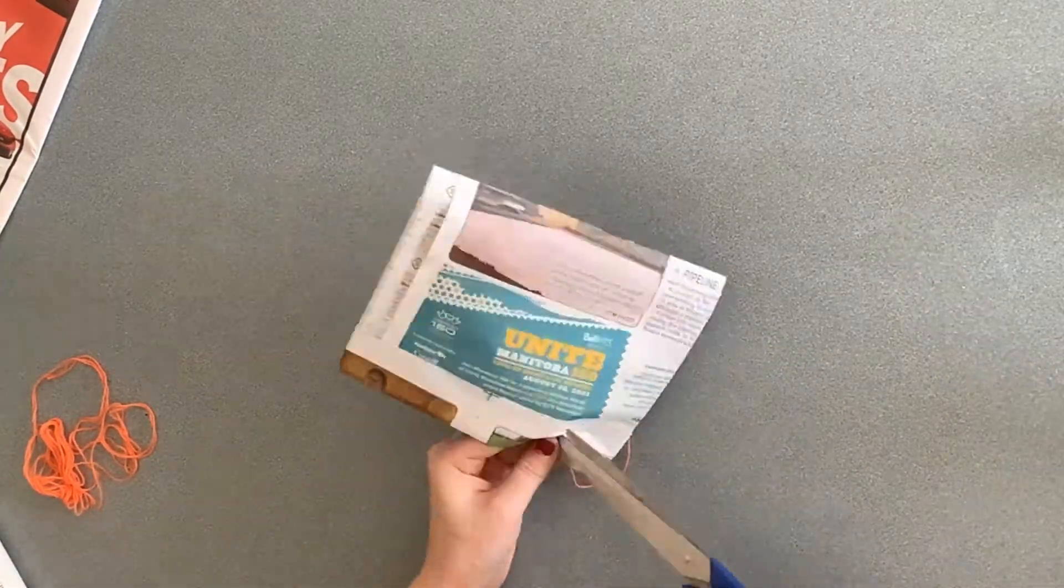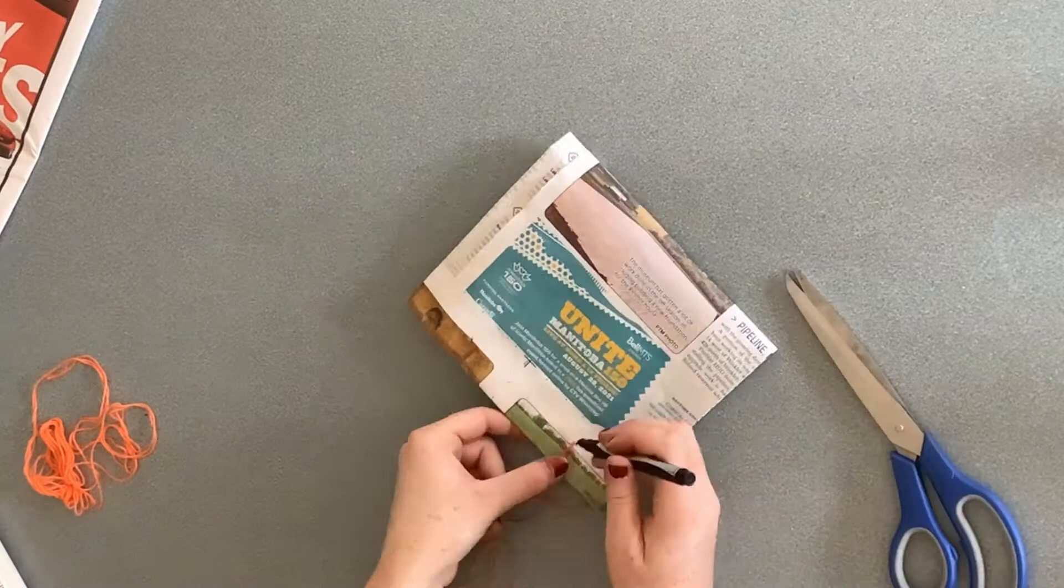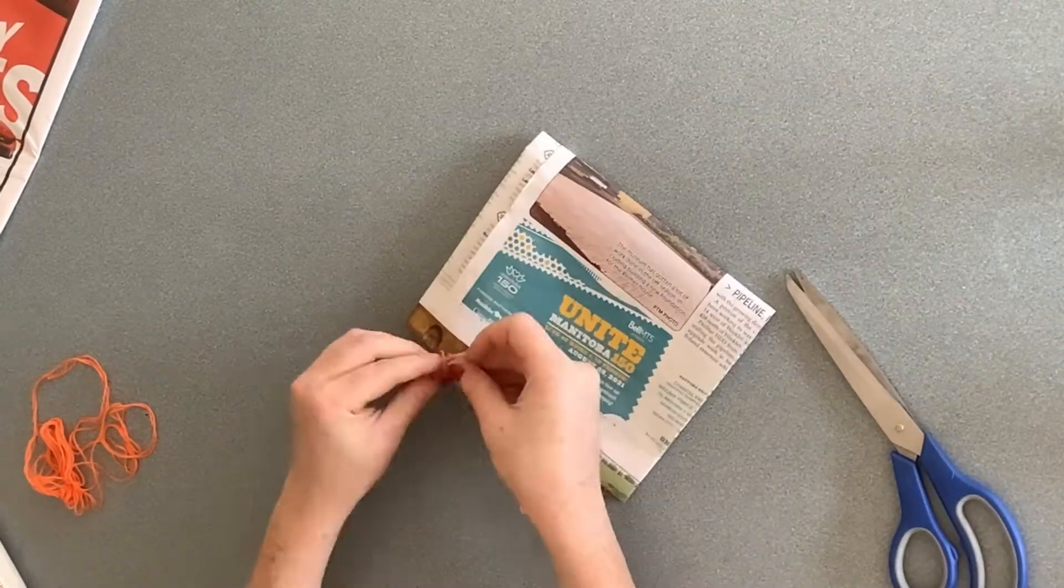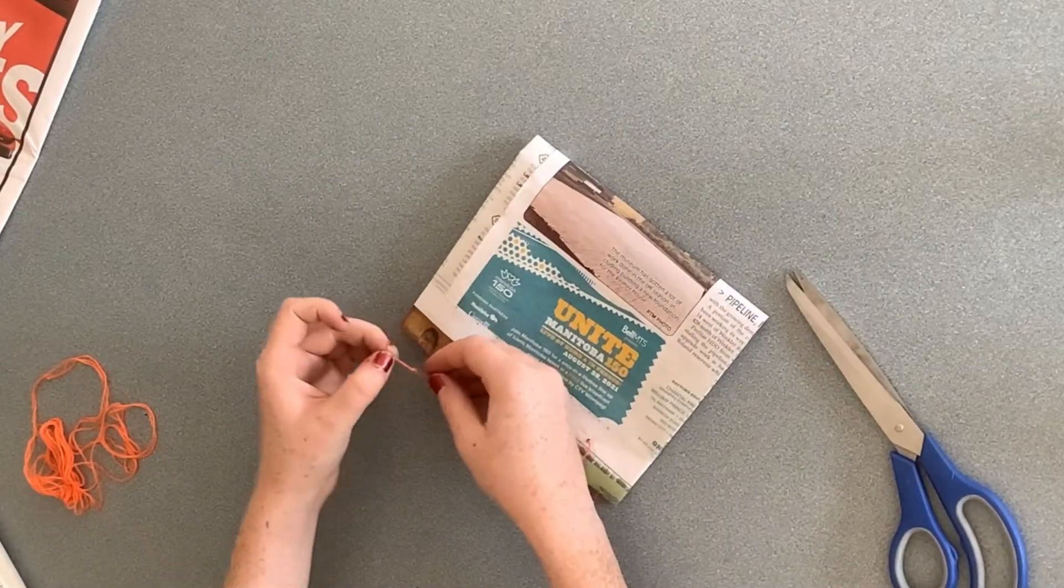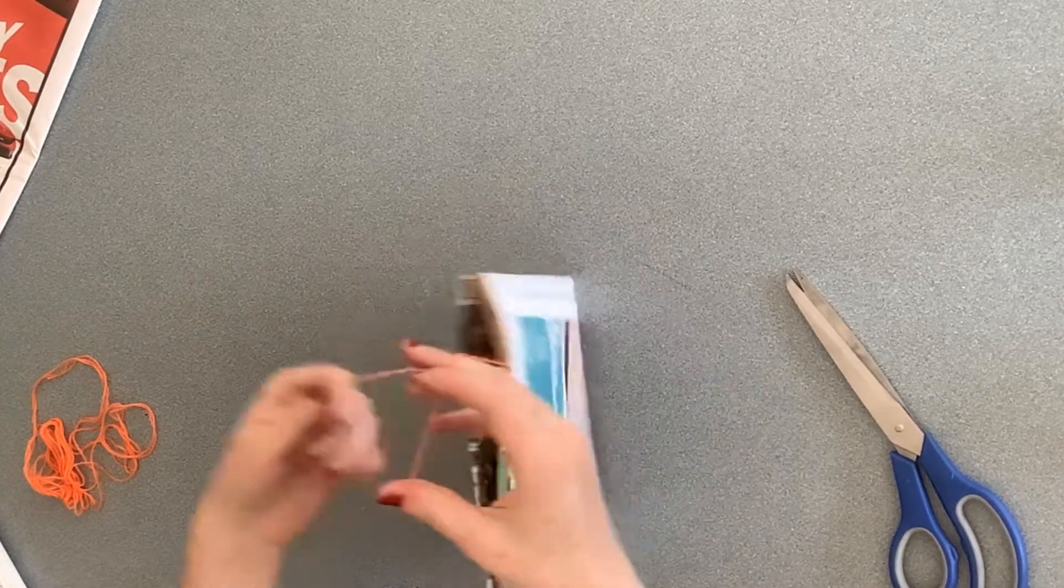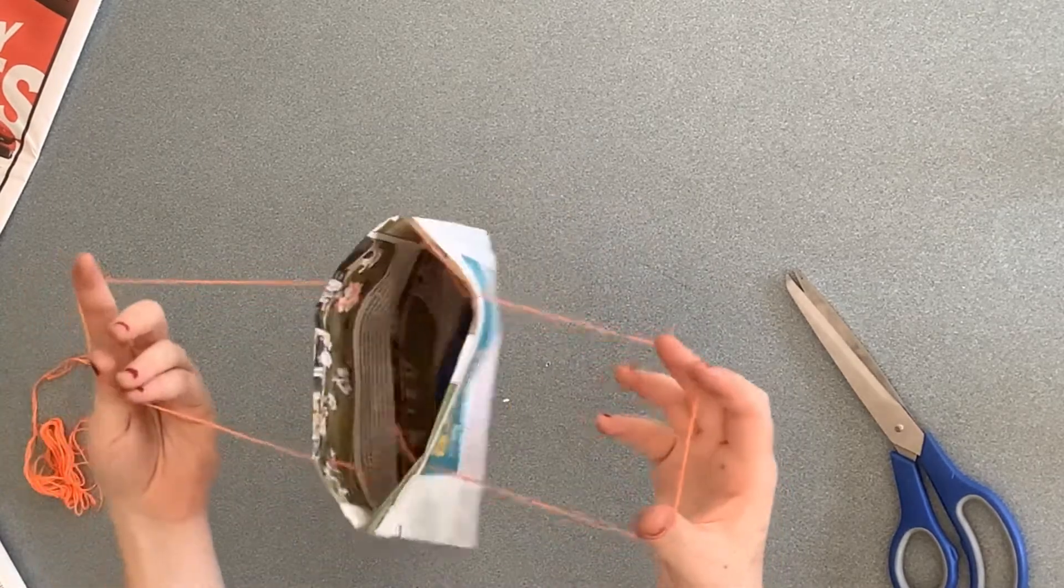For extra decoration, you can add string to your bag. Ta-da!